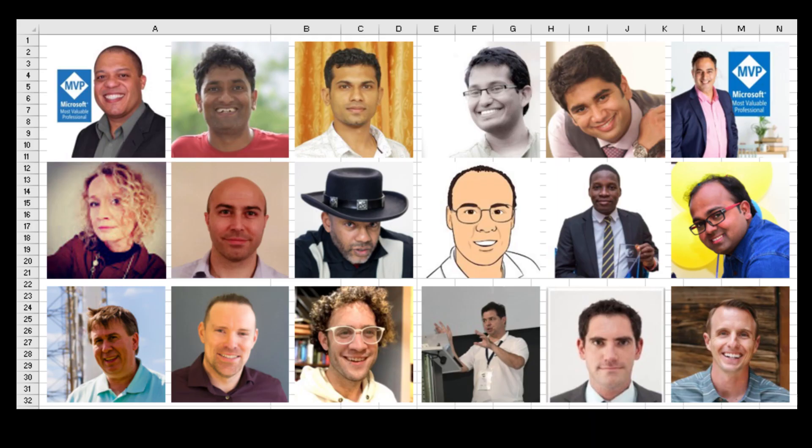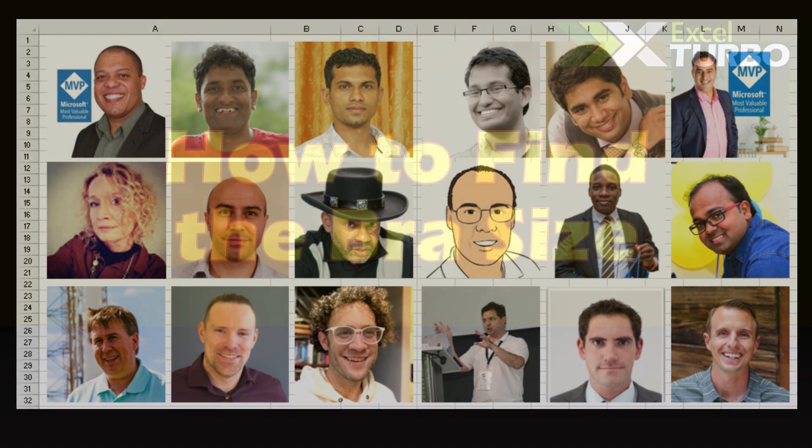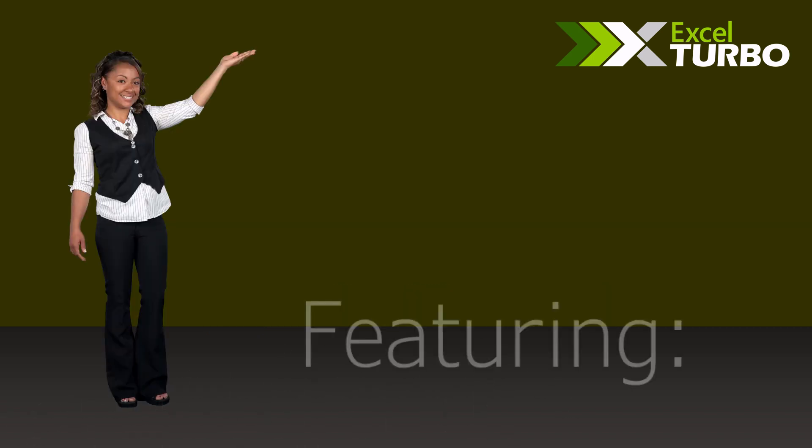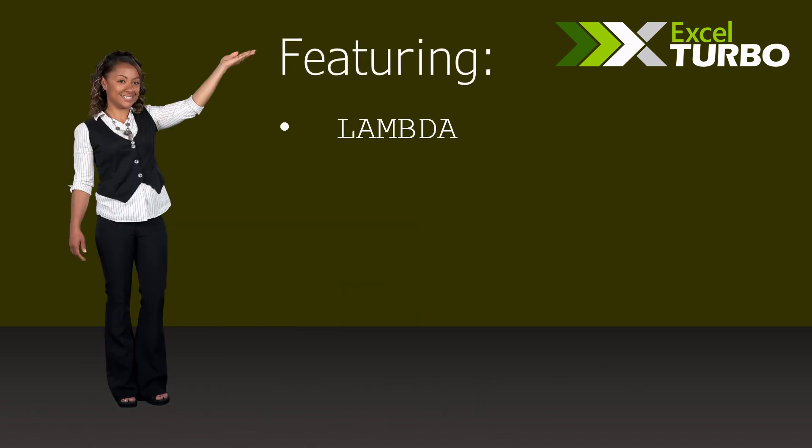Make sure you check all the videos of the playlist because they are amazing. Now let's go to the video: How to find the bra size with Excel.